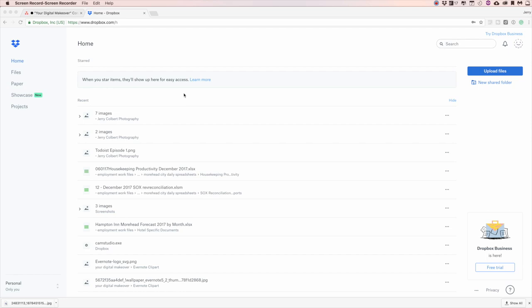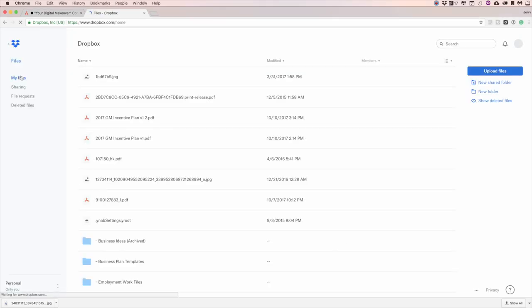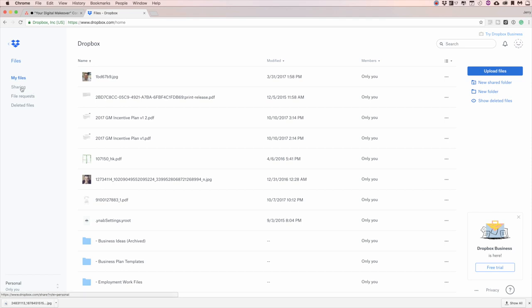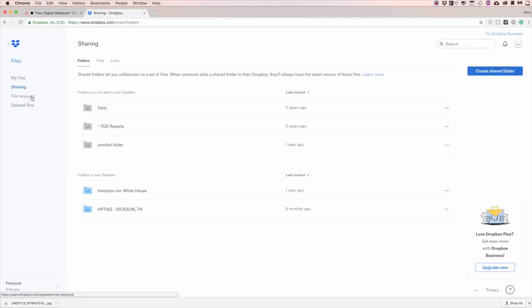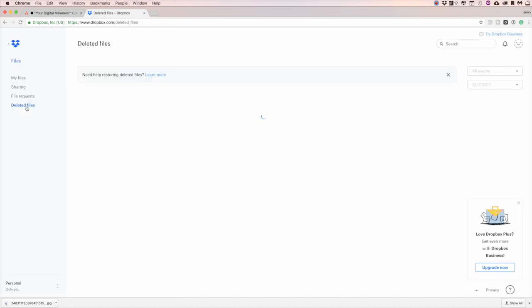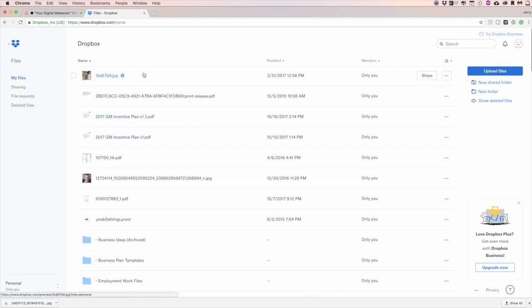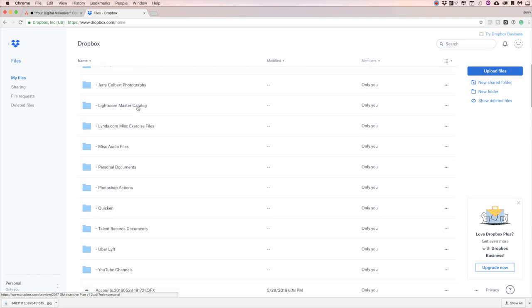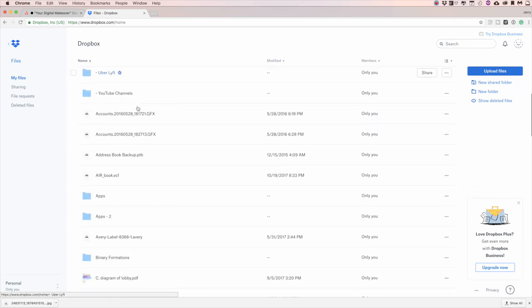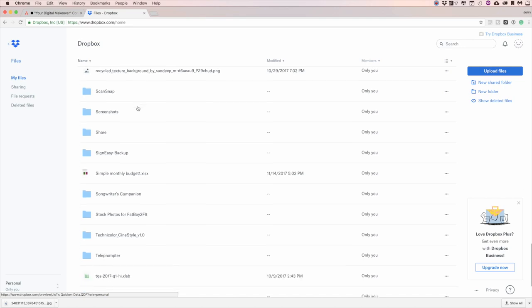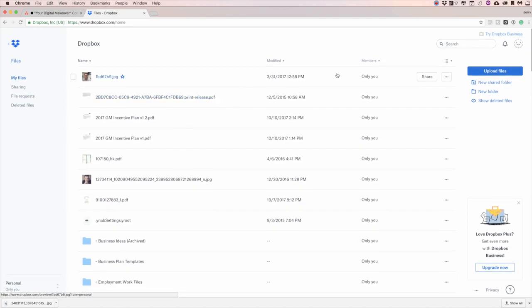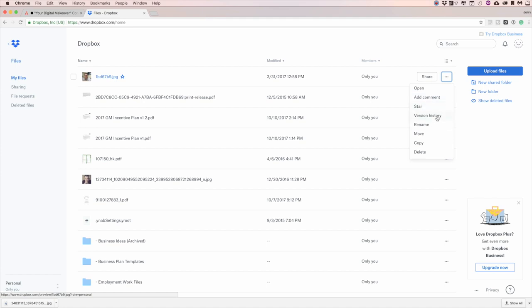Now, here in Dropbox on the web, you see I have this thing called Home here. I also have where my files lay right here. I also have Sharing, File Requests, and Deleted Files, if I ever need to access my deleted files. Under my files here, you'll see that I have several different files as well as folders. And basically, you can share anything here by just clicking on the Share button. You also got these little dots over here, which you can add comments, you can star it, you can see the version history. You can rename them, move them, copy, and delete them.